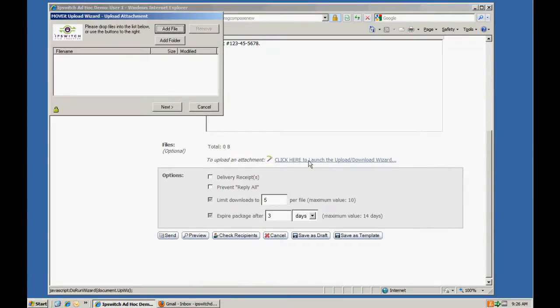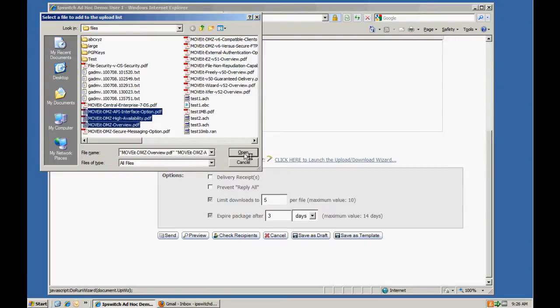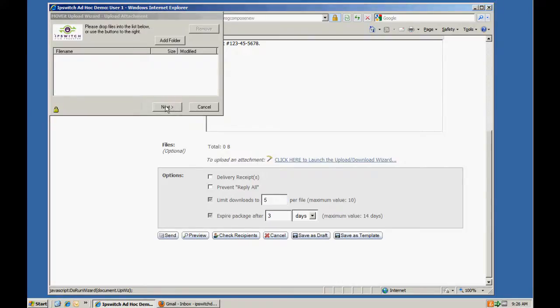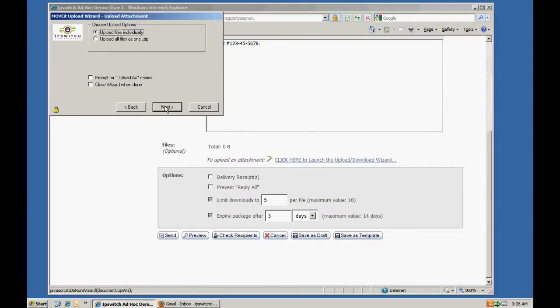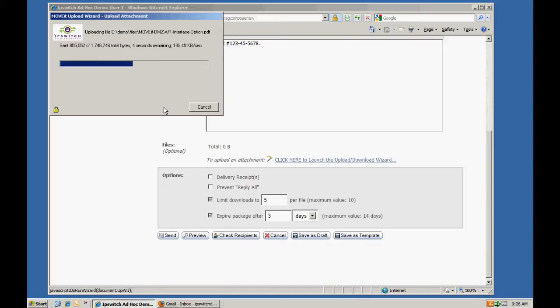For attaching files, I use the upload download wizard. Just like uploading files to a folder on Mova DMZ, the files are uploaded encrypted over an HTTPS connection and additionally are stored encrypted on Mova DMZ using its FIPS validated 256-bit AES encryption.